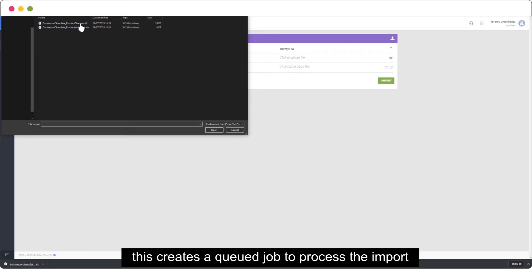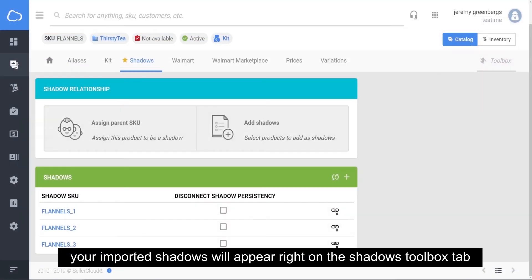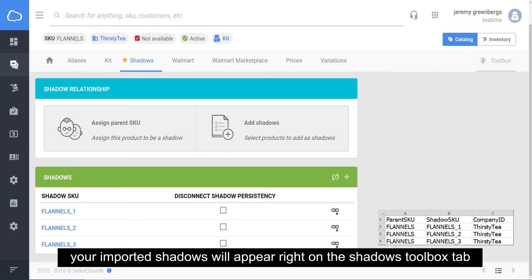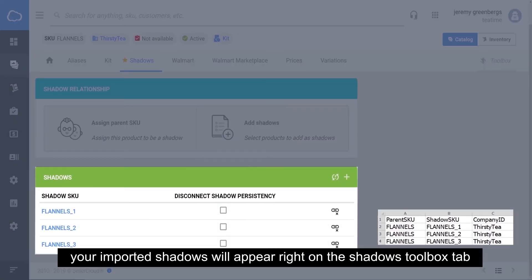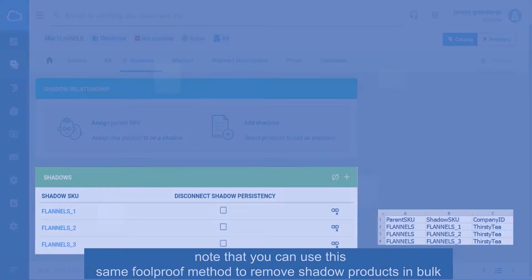This creates a queued job to process the import. Your imported shadows will appear right on the shadows toolbox tab. Note that you can use this same foolproof method to remove shadow products in bulk.